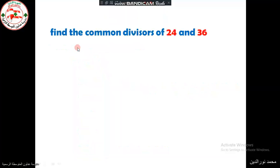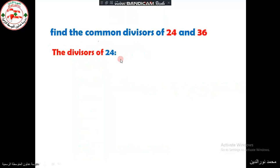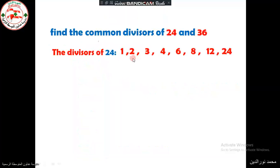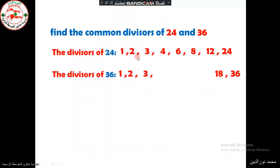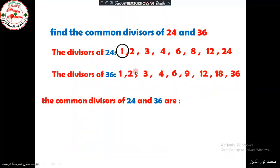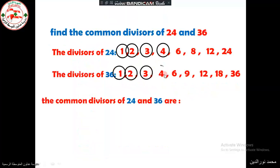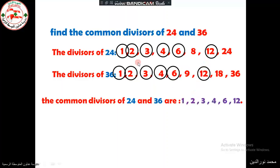Now we have to deduce the common divisors of 24 and 36. We write both lists above each other and deduce the common divisors: 1, 2, 3, 4, 6, and 12. These are the common divisors of 24 and 36.